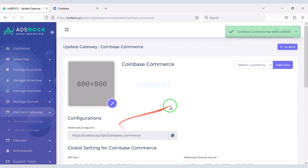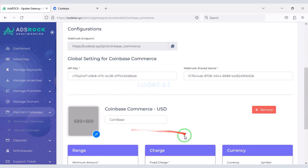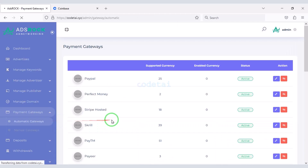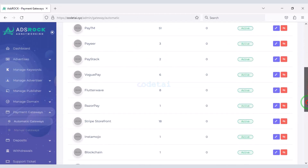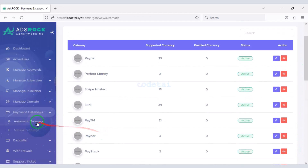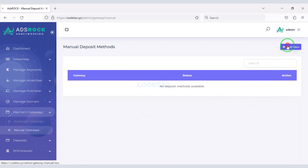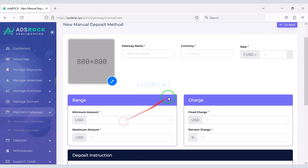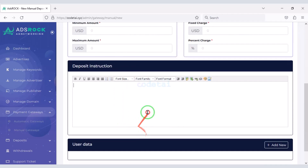We have successfully added a Coinbase Commerce account to the website. In this way you can add other automatic payment gateways. You can also create a manual payment gateway as per your requirement — for this you have to submit the manual payment gateway information here.